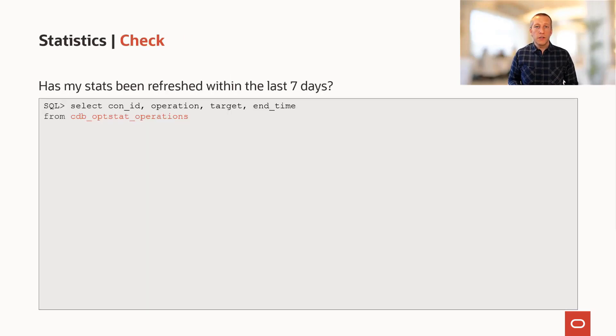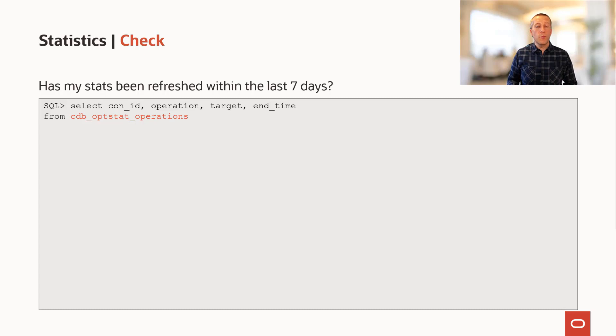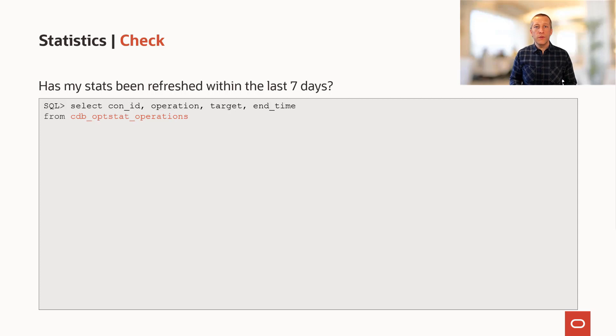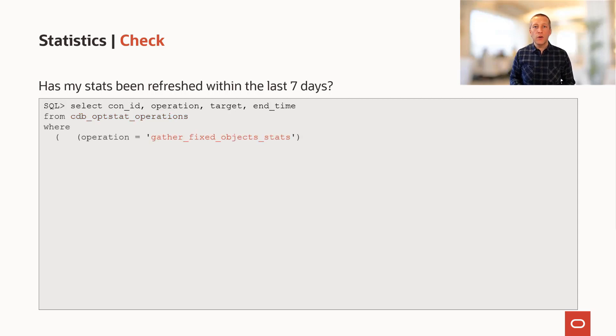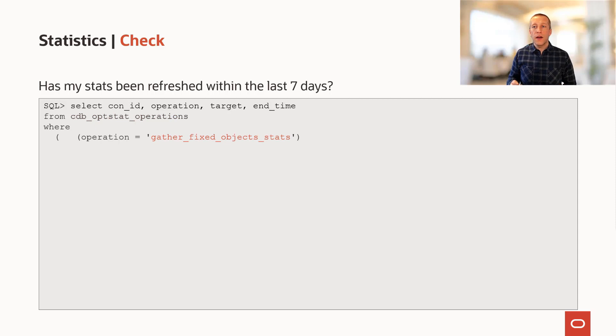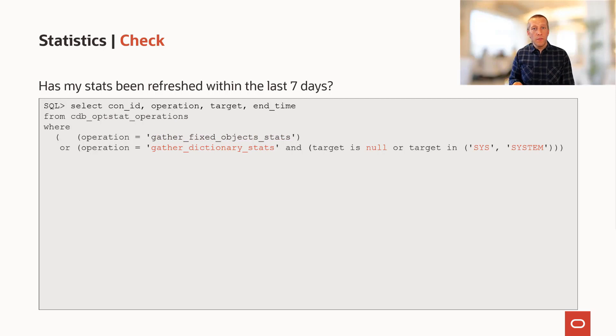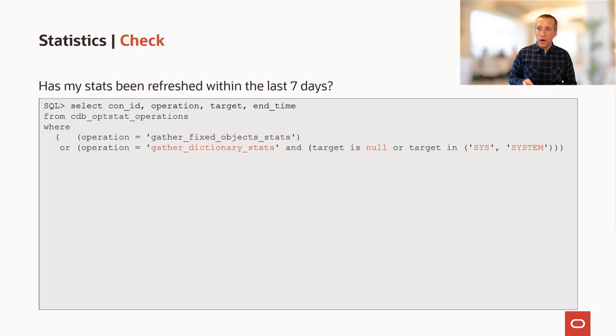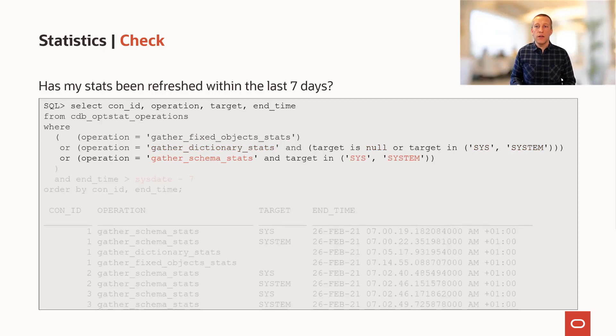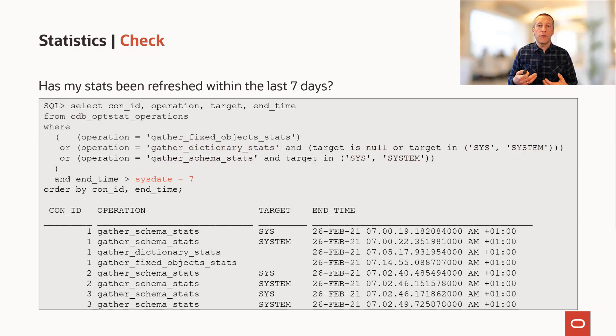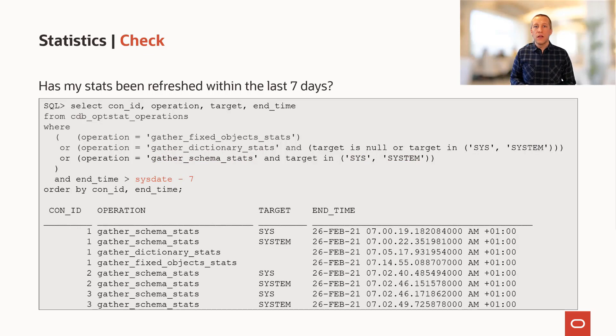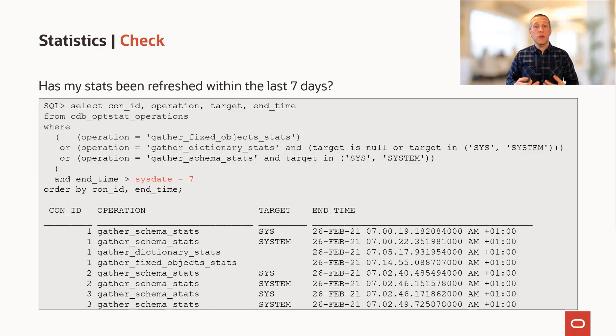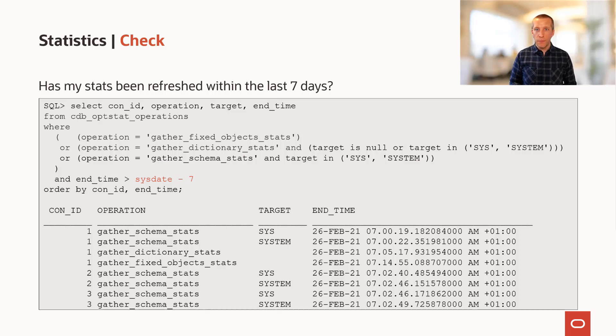Here's a good SQL that you can use to determine whether or not you have good dictionary and fixed object statistics in your database. We will use the view CDB opstat operations and look for operations that are gather fixed object stats, gather dictionary stats where the target is either null being everything or sys and system or schema stats on sys and system. And you can look for the records from the last seven days. This will give you a good overview of the statistics operations in your database.